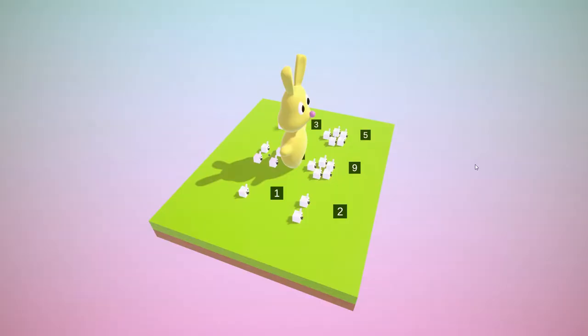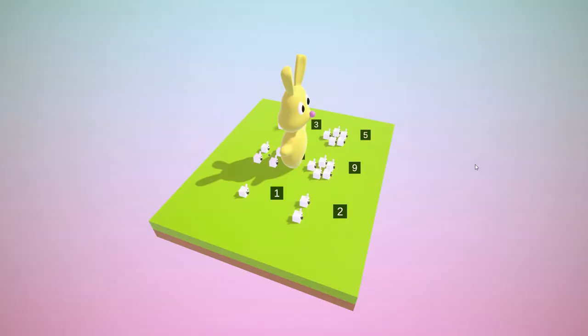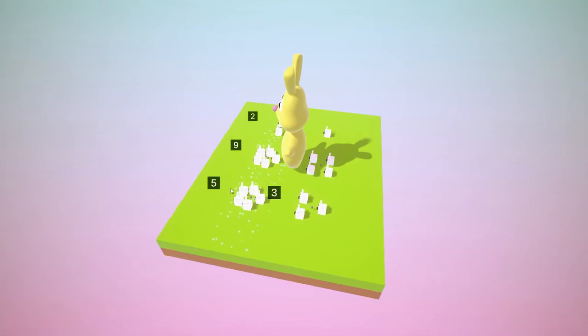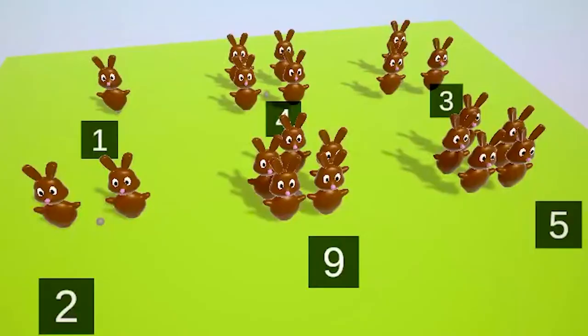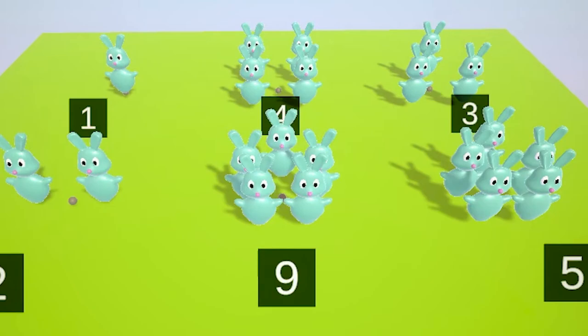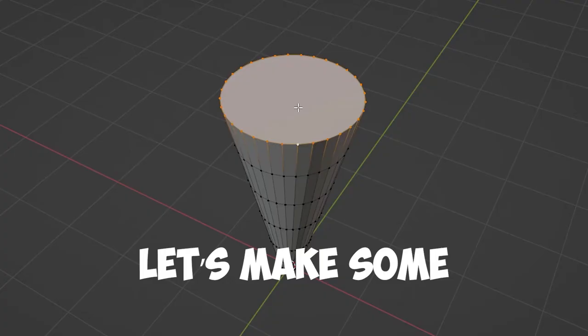And voila, one bunny to rule them all! I gotta say, these bunnies look kind of like those Easter peeps, you know, the delicious marshmallow ones. A chocolate bunny, a blueberry bunny, a strawberry bunny.